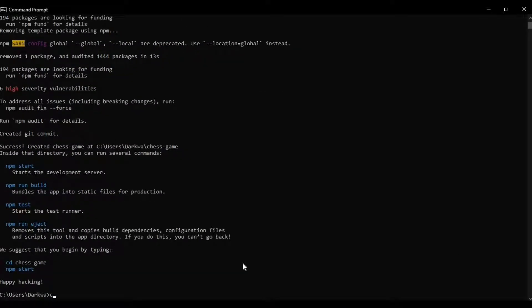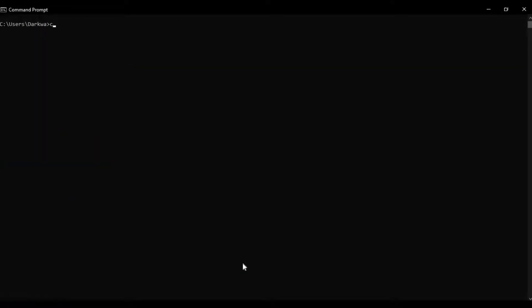Now that we have a successful installation, let's change the directory to chess-game and also open that in VS Code.